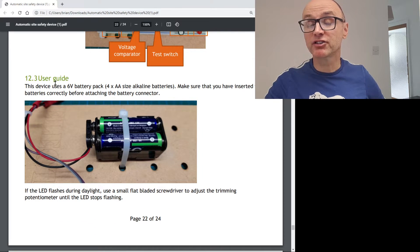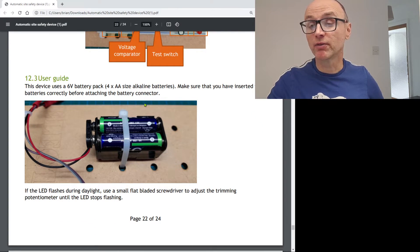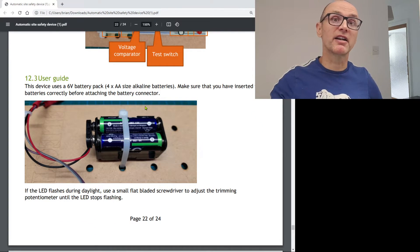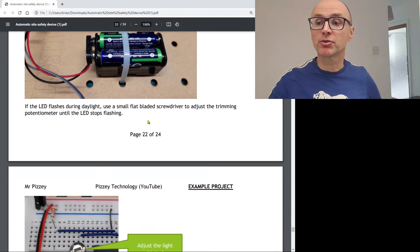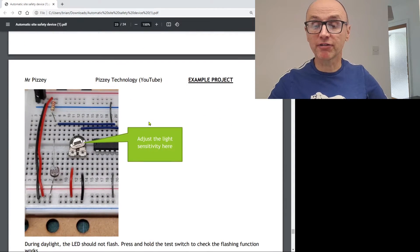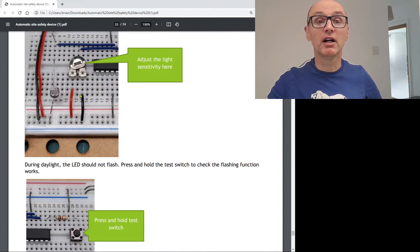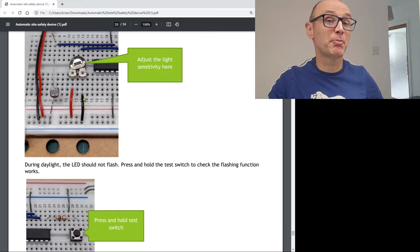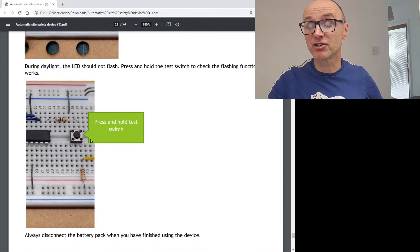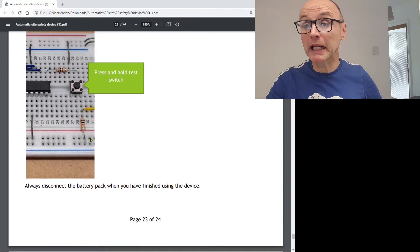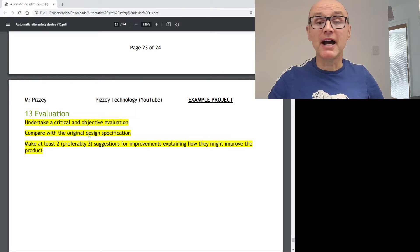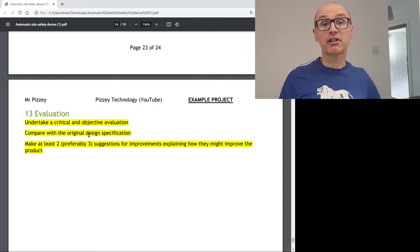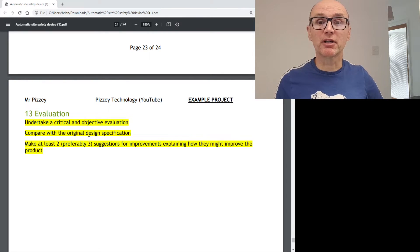And then some sort of brief user guide, what to do, like connect the battery, press the switch, that sort of stuff. Nothing complex. To pad it out, I added a few photos, just did this one quickly this morning. And then what I haven't done yet, and I don't know whether I'm going to bother, actually, is finish with an evaluation.